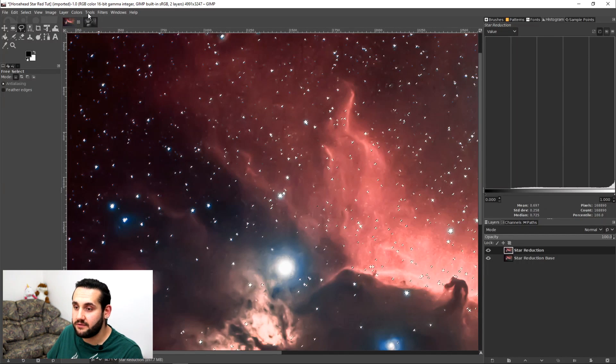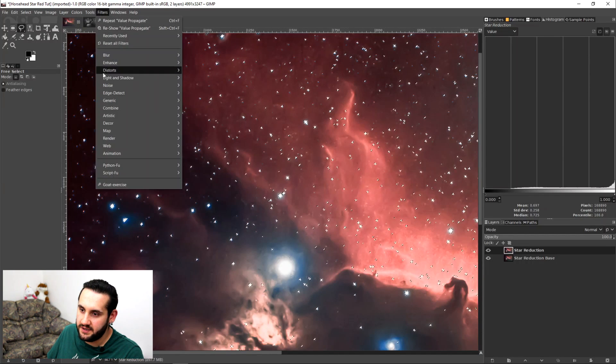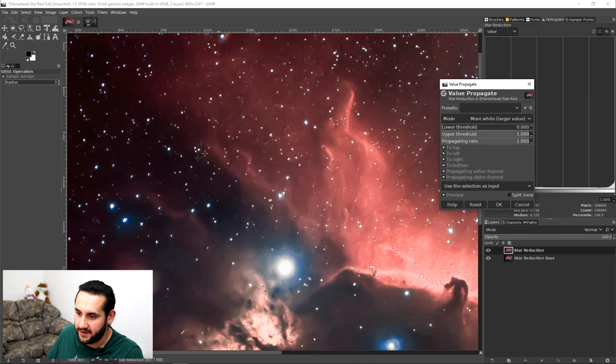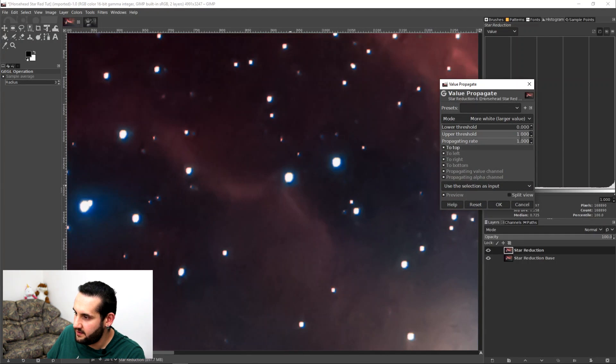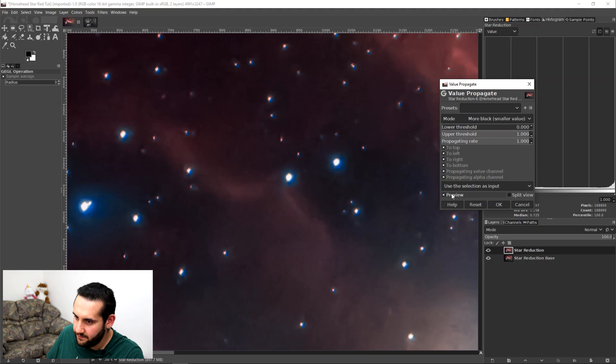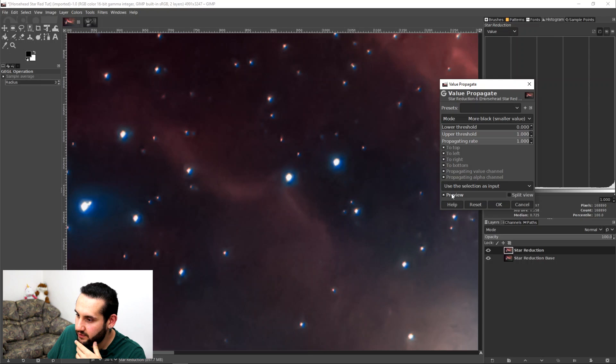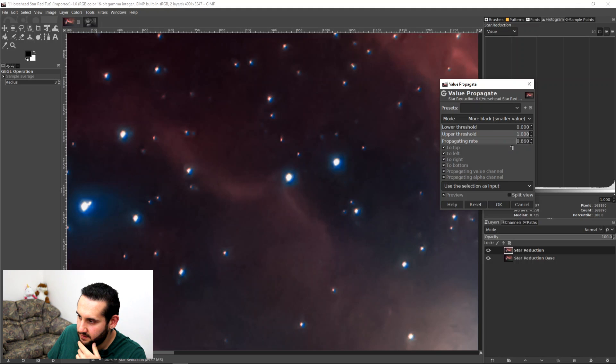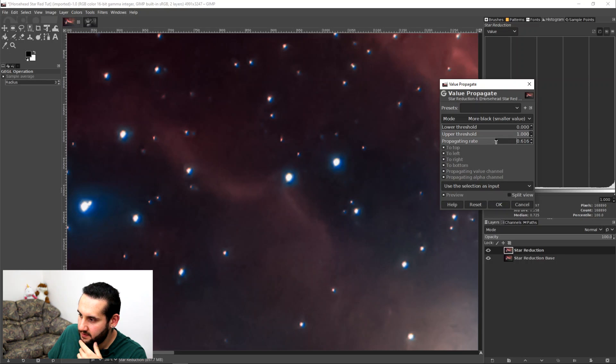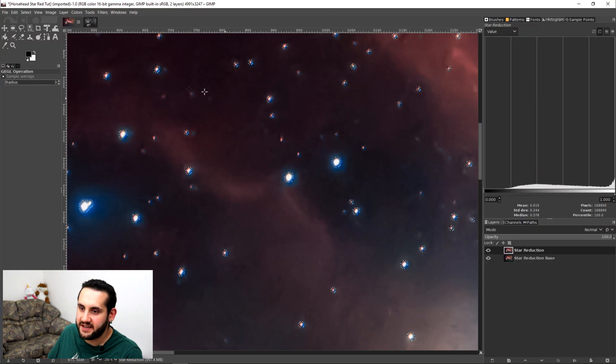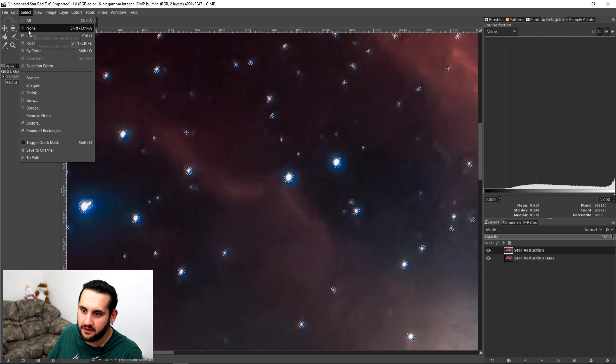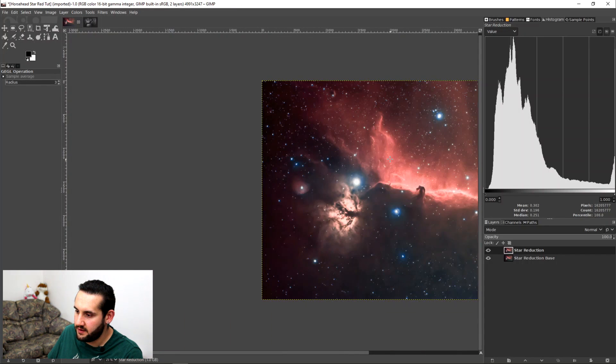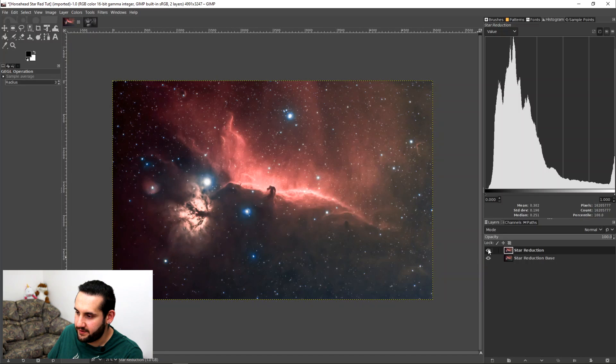Again, now we're ready, we're going to go to filters, distorts, and value propagate. Zoom in so I can see what I'm doing. More black. And turn the filter on, the preview on and off to see what's going on. Yeah, okay. And then you can just adjust the intensity using the propagate rate. For this image I think 0.6 works well. Or I can just turn it all the way up, and I'll use opacity to check it. Going to deselect my selection again, select none. And zoom out and see what's happened.